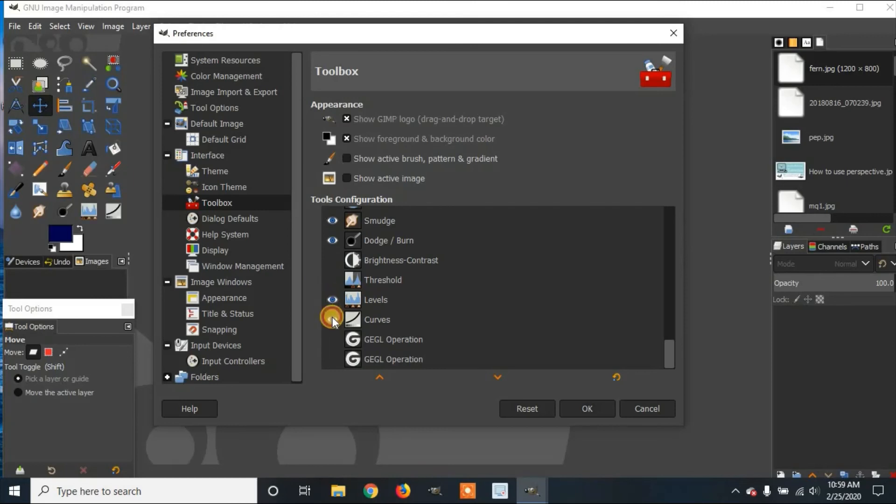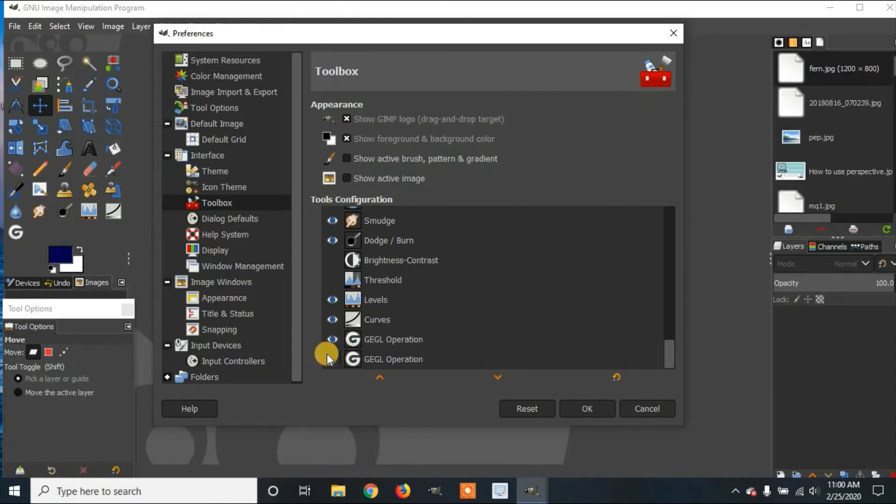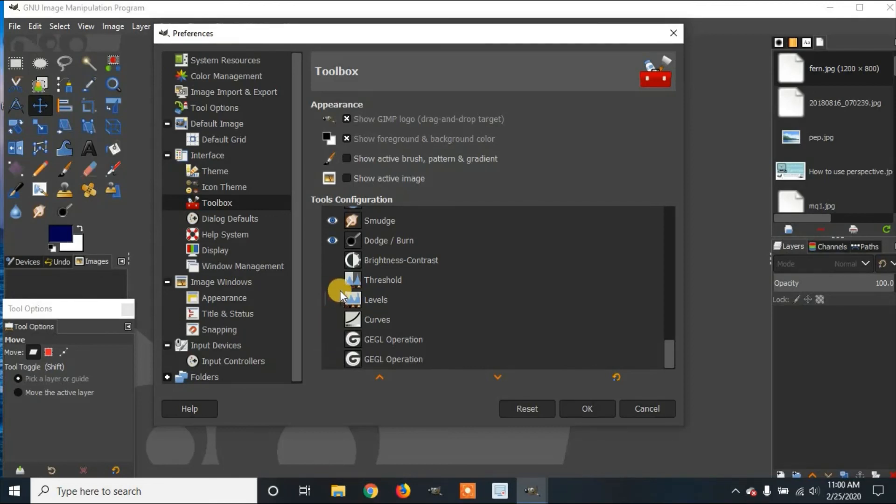Levels. Curves. GEGL operation. And there it has it again. I'm going to hide those again, because I don't have use for them. And I'm going to click OK.